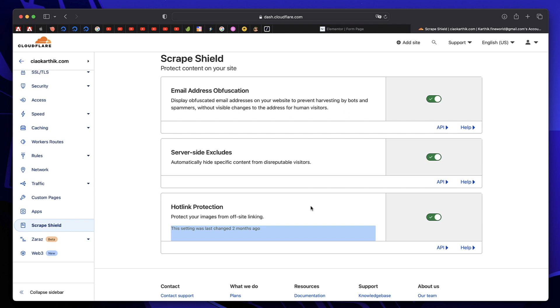And if you use Elementor, all of these add-ons are built into Elementor. You can check out Elementor Pro by clicking on the affiliate link in the description. And that's it for now.